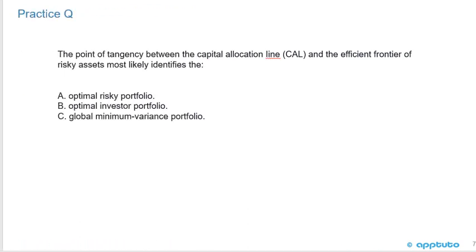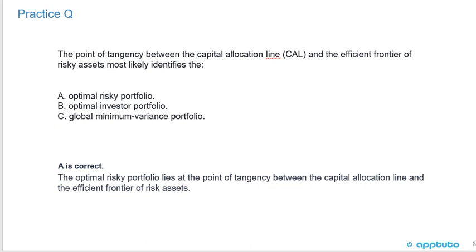One final practice question: The point of tangency between the capital allocation line and the efficient frontier of risky assets most likely identifies — A: the optimal risky portfolio; B: the optimal investor portfolio; or C: the global minimum variance portfolio. The correct answer is A. The optimal risky portfolio lies at the point of tangency between the capital allocation line and the efficient frontier of risky assets. It has the highest Sharpe ratio — the best return-to-risk ratio — and that's why it's called the optimal risky portfolio. That's the last slide for this LOS. Thank you.